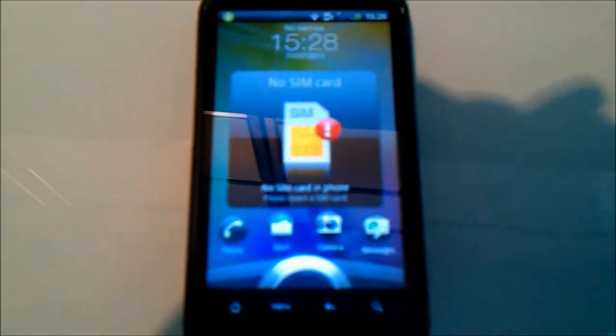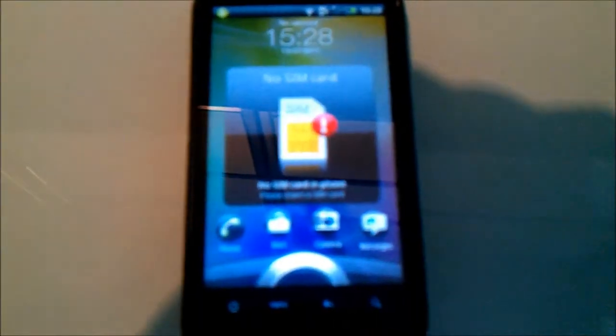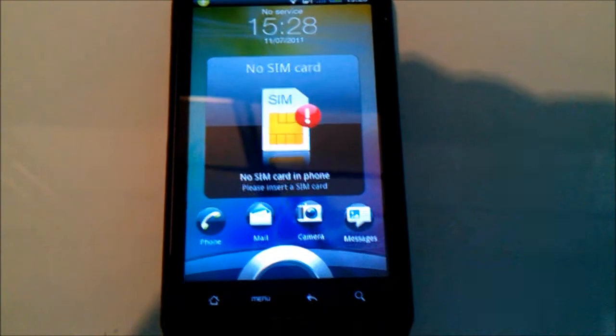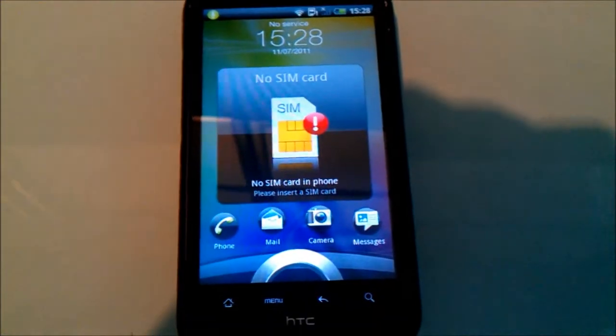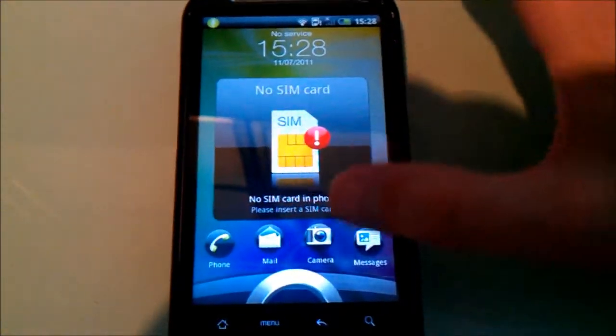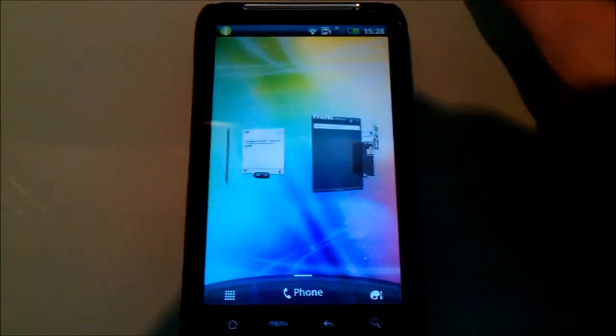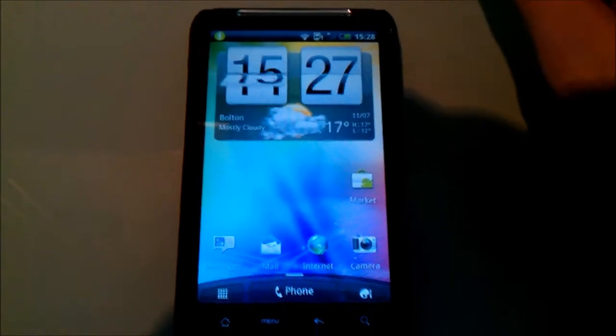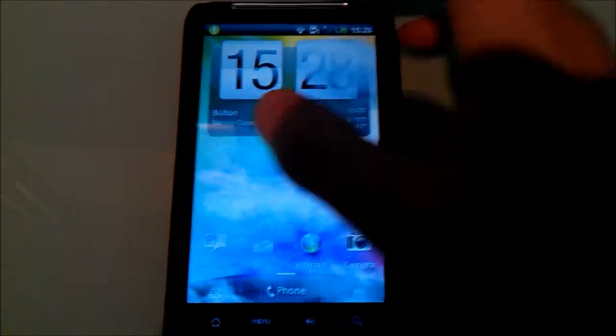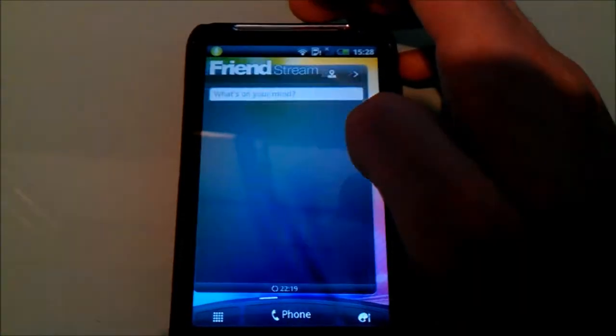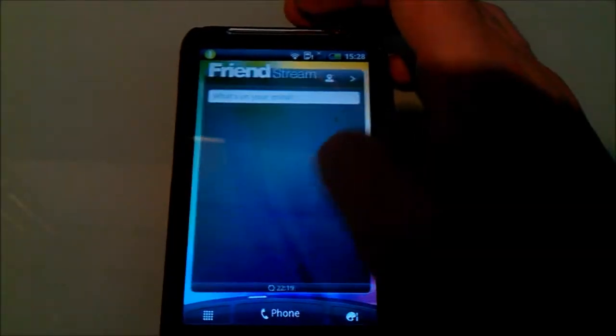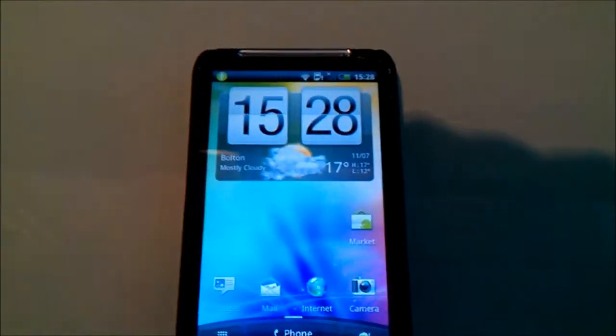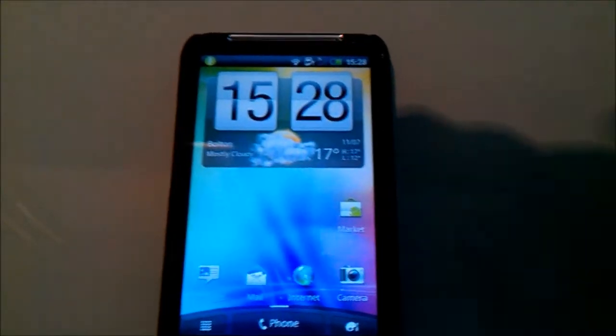This is Darren and I just wanted to show you a quick overview of a Sense 3.0 ROM. This is the RC Mixed 3D ROM with the Kingdom base. So basically this is a Sense 3 ROM. This is currently at I think it's version 1.9 that I've got on here.